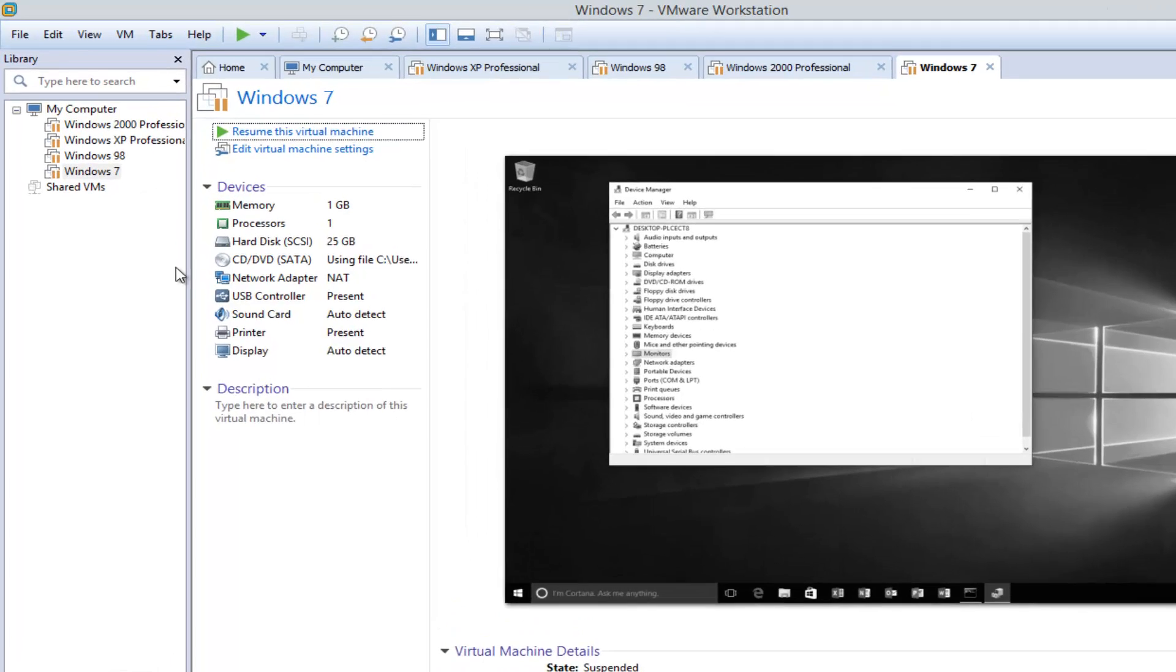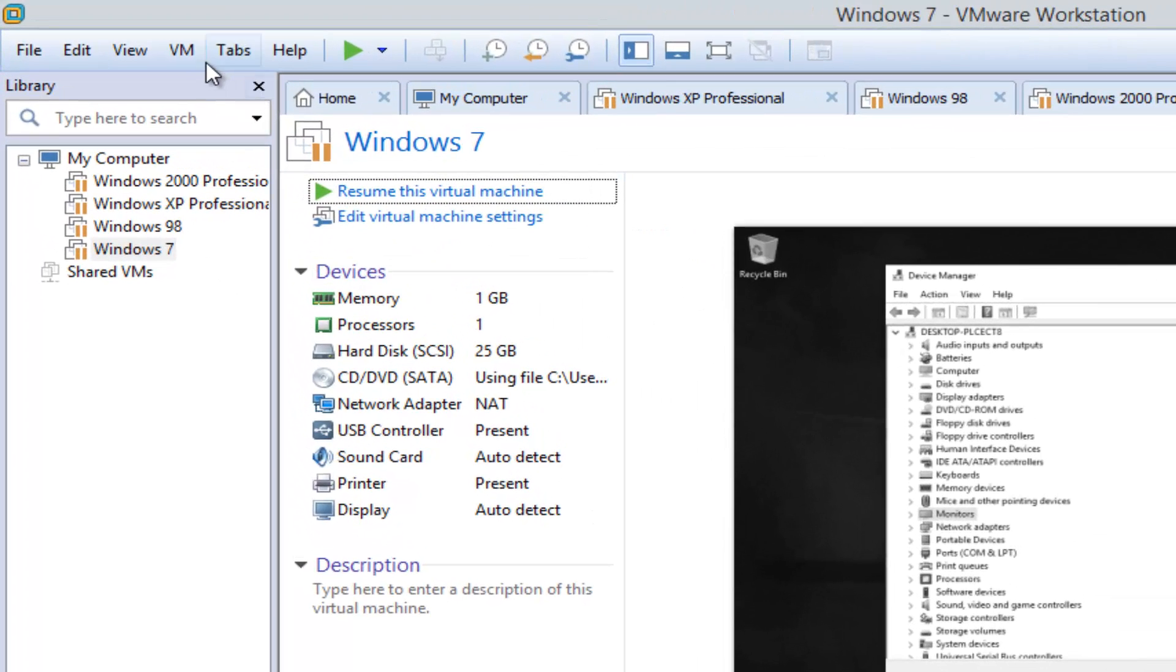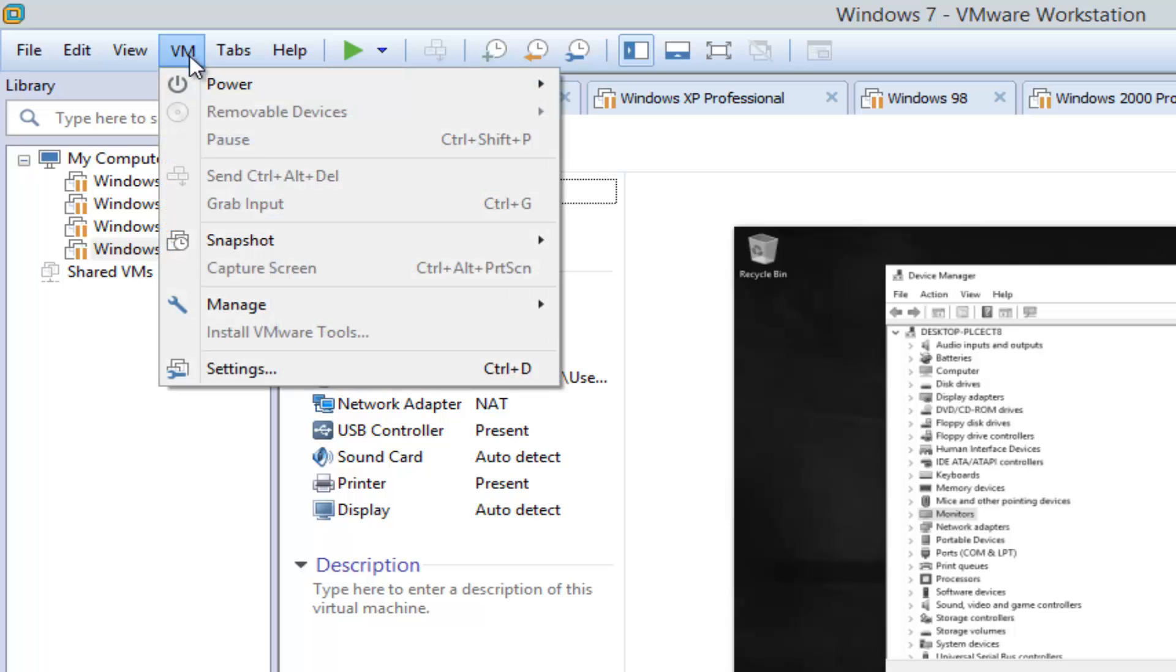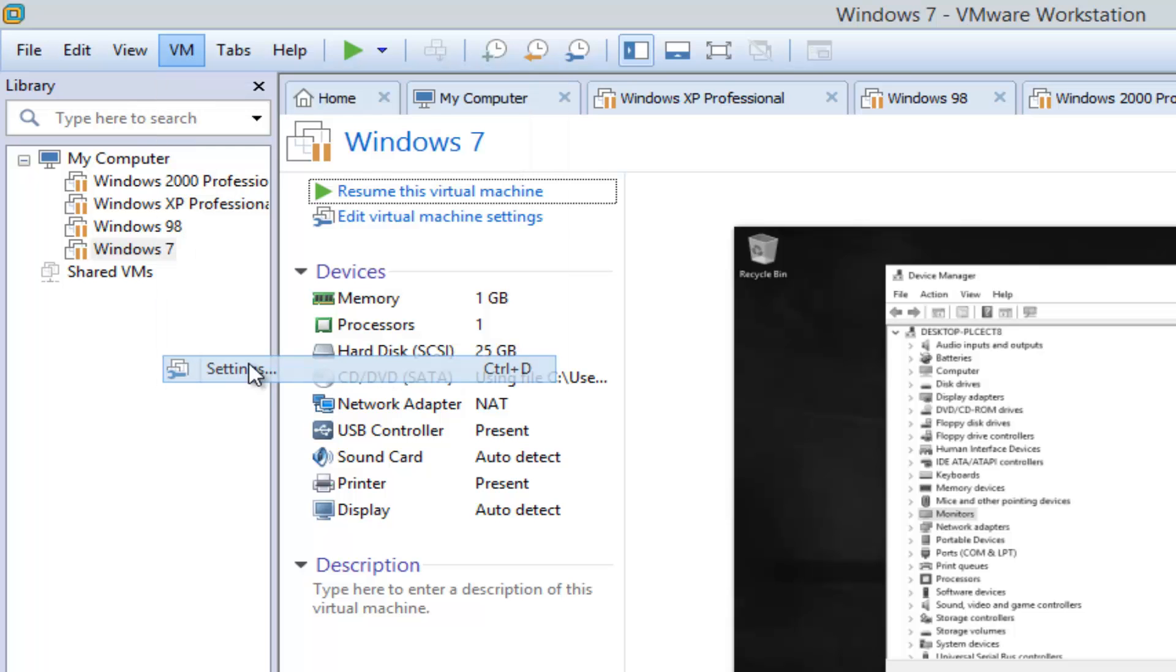And then we're going to go up to the top here, underneath VM, and then left click on Settings.